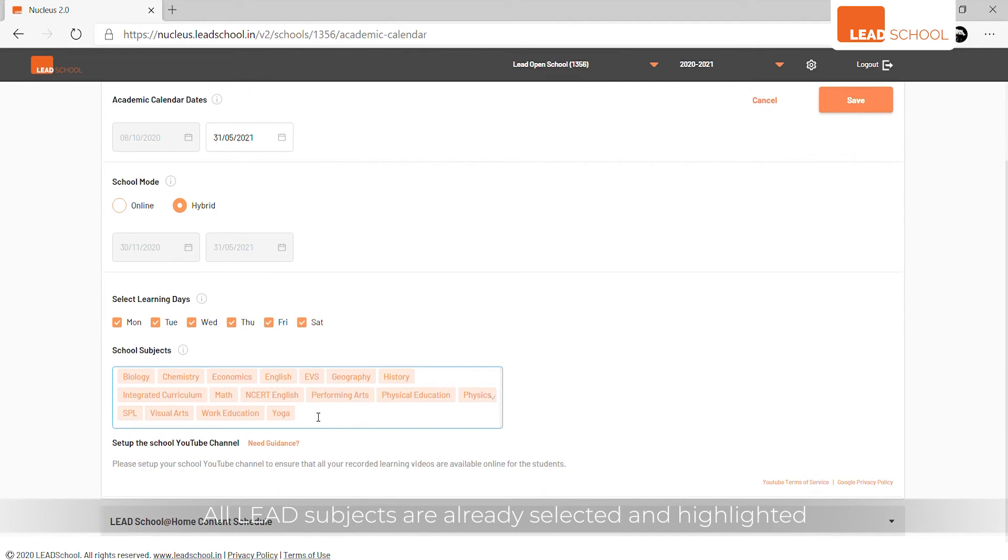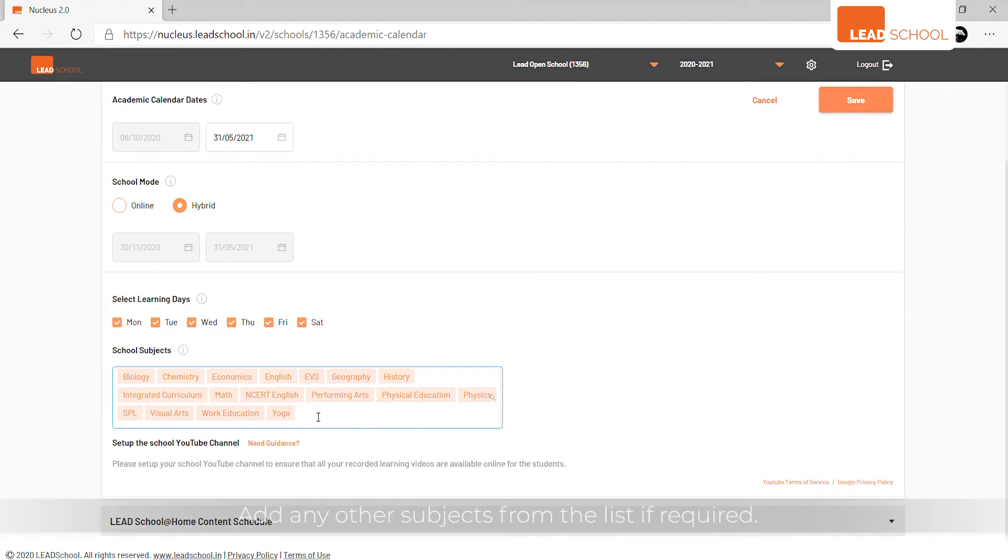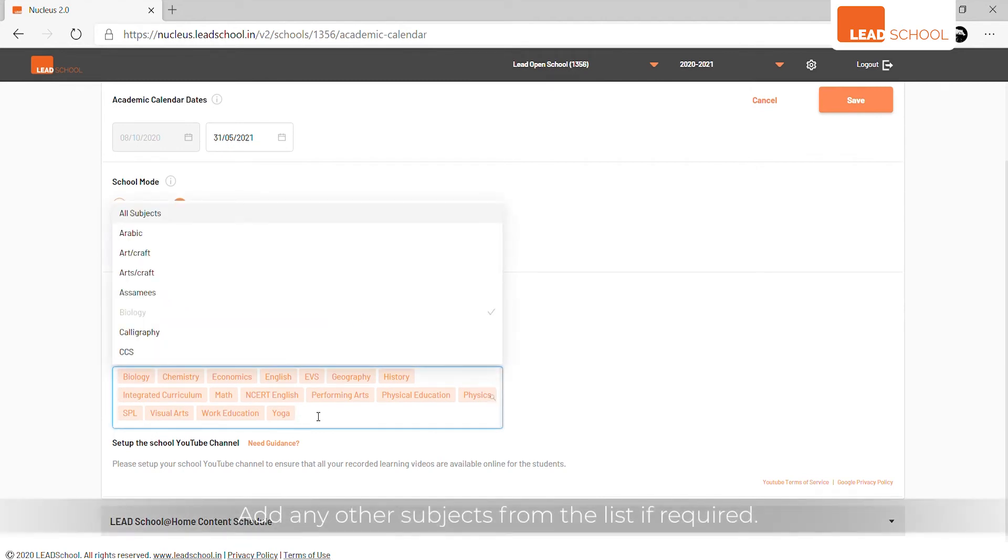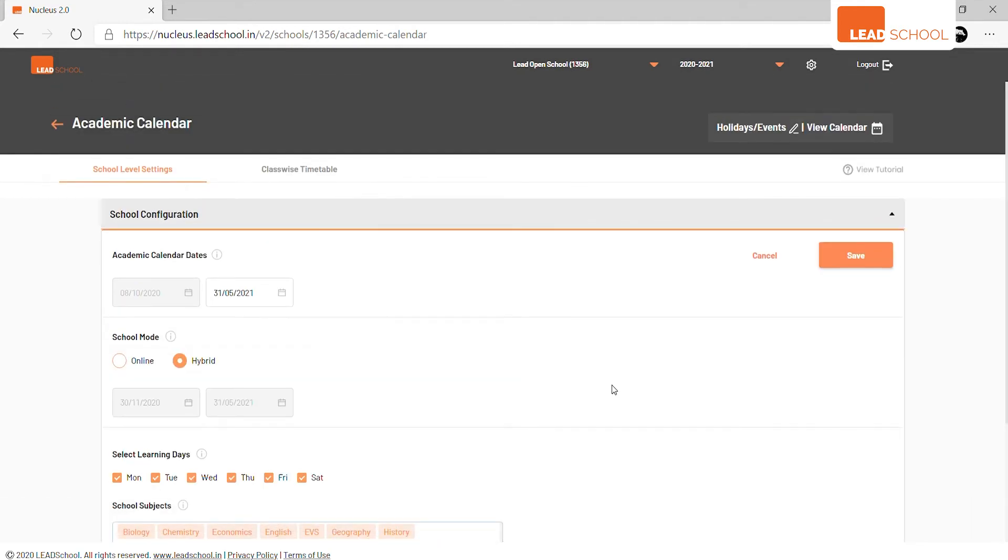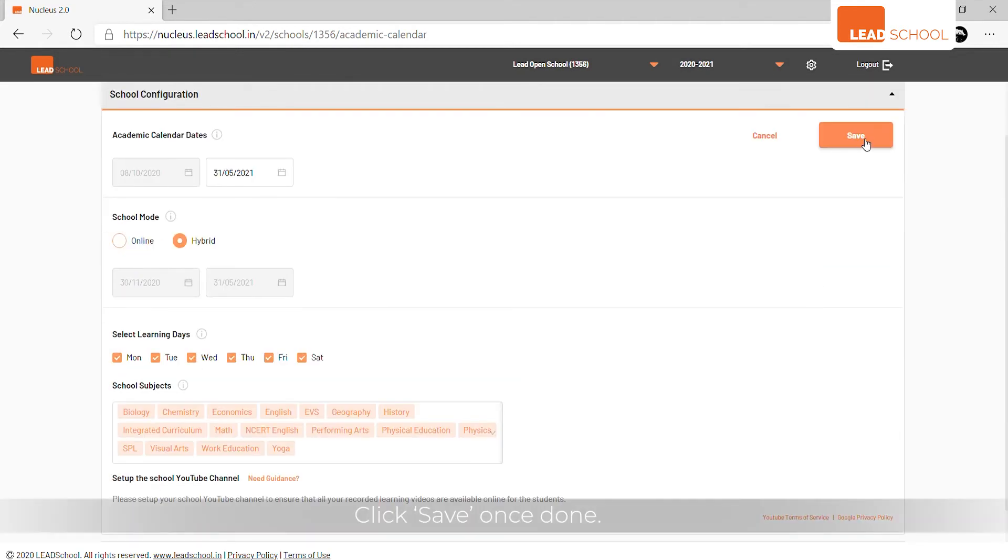Add any other subjects from the list if required. Click Save once done.